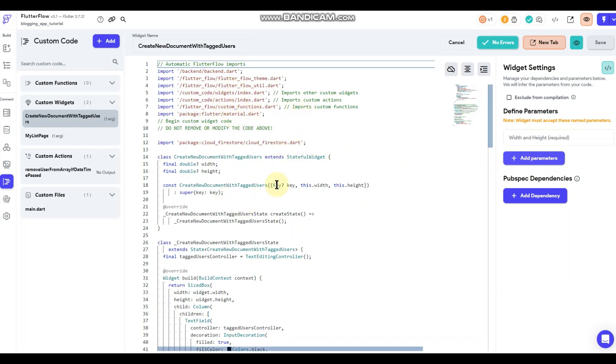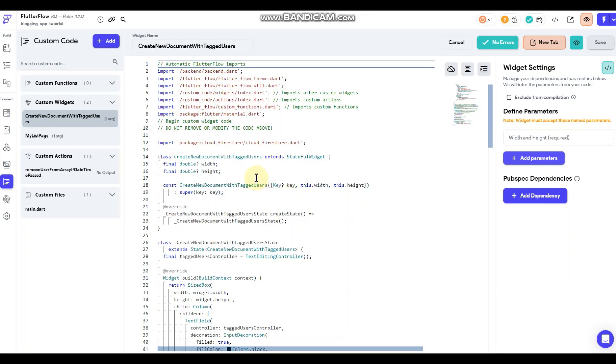And possibly I'll try and put it on the Flutter Flow Marketplace, but we'll see. So anyway, I just want to walk through the code real quick as to what we're doing here.